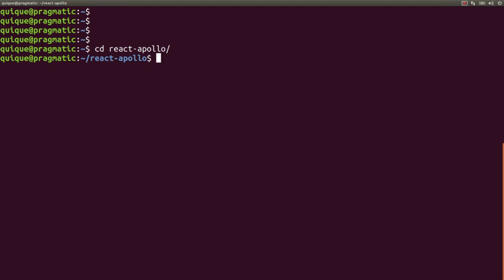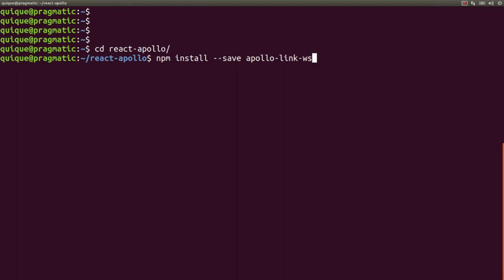So npm install --save, and first we need to install apollo-link-ws and subscriptions-transport-ws. These two libraries will allow us to use GraphQL subscriptions and receive push notifications through WebSockets in our Apollo client for React.